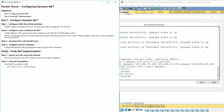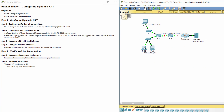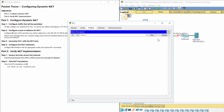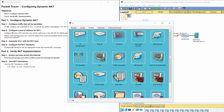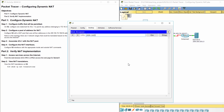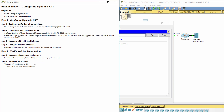Part 2: Verify NAT Implementation. Step 1: Access services across the internet. PC1 or PC2 can access the web page for Server 1. Step 2: View NAT translations.